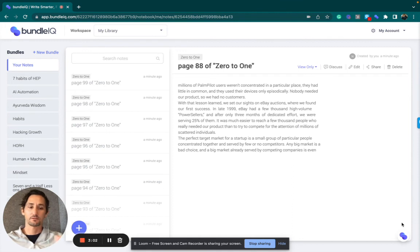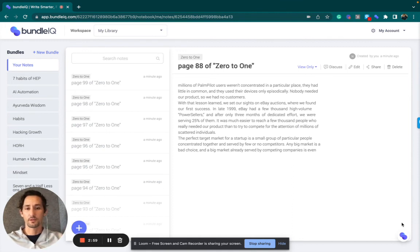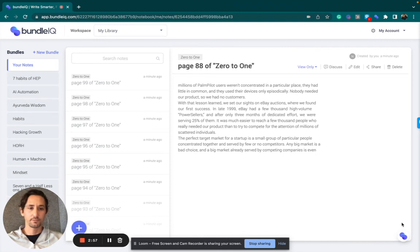You can also use it to analyze content from anywhere on the web. I'm not going to show you that today, but I just wanted to show you how to upload this book.